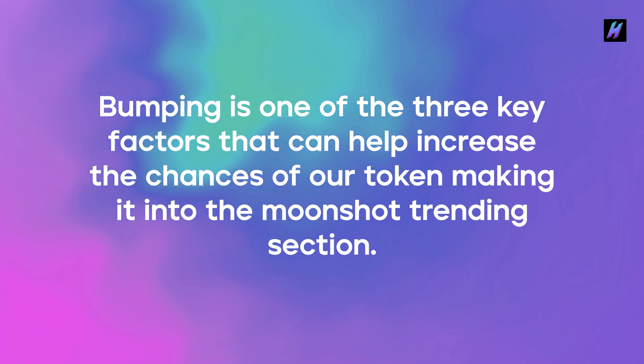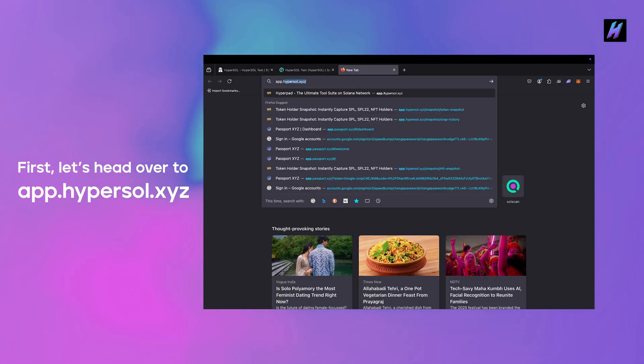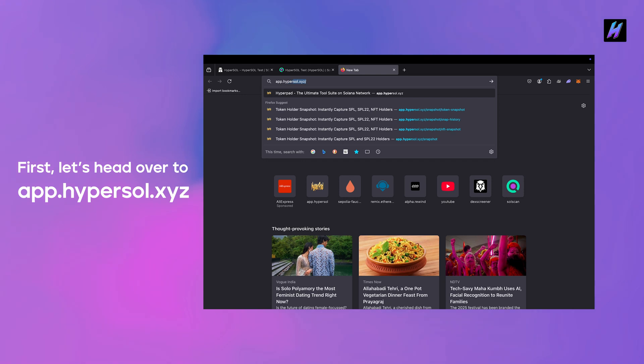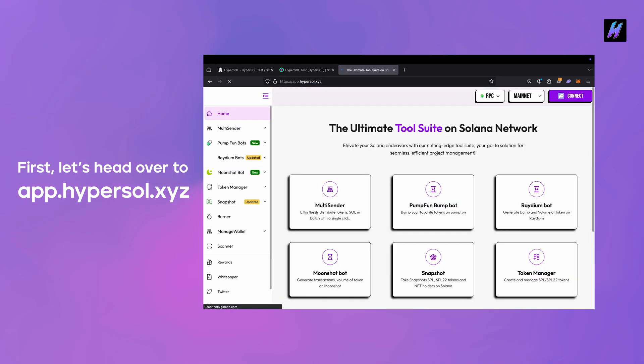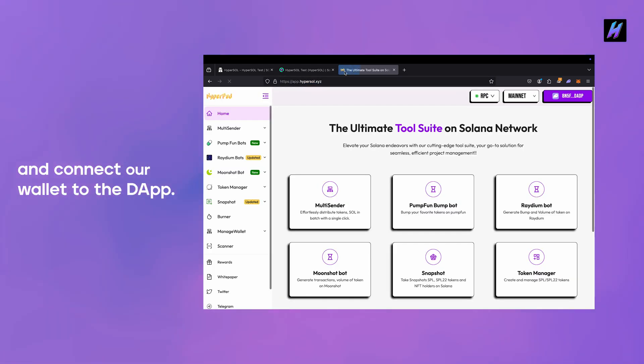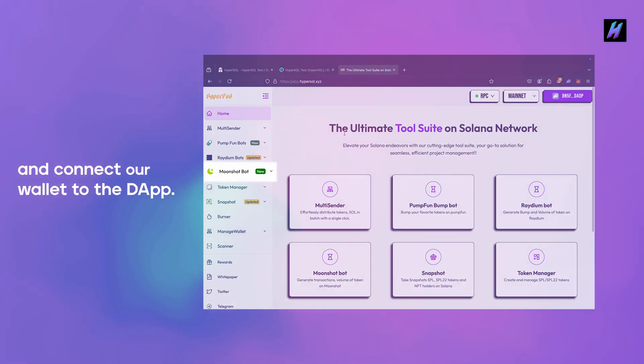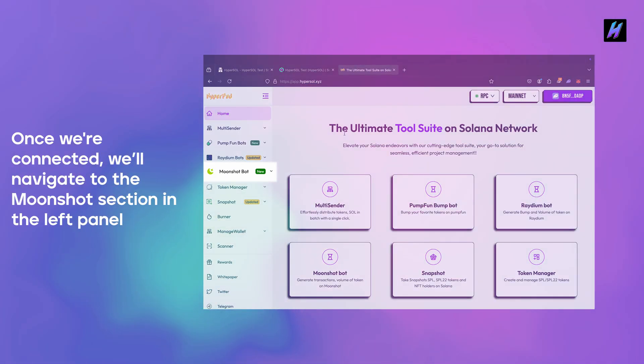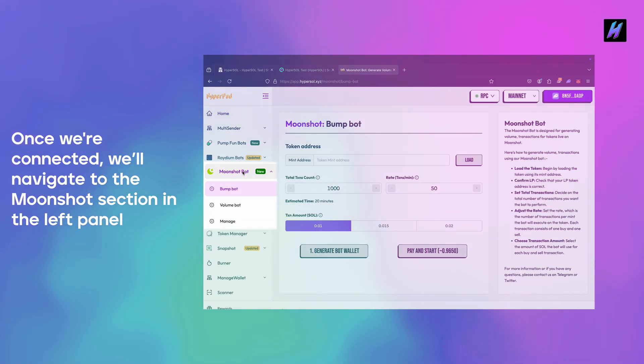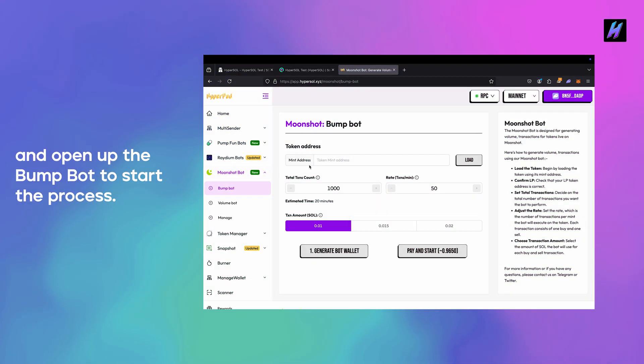First let's head over to app.hypersole.xyz and connect our wallet to the dApp. Once we're connected, we'll navigate to the Moonshot section in the left panel and open up the bump bot to start the process.